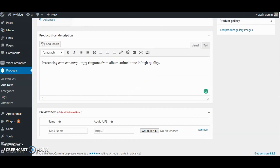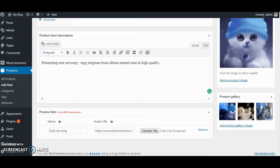It includes Name, which allows you to add the name of the audio. Audio URL, which allows you to add the link URL of the audio you wish to add. Choose File, which lets you choose the audio file from your computer that you wish to upload. Please make sure you only add mp3 audio, since only mp3 audios are allowed to be added.